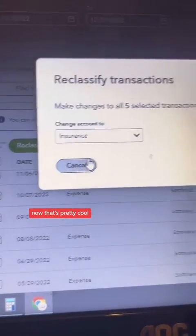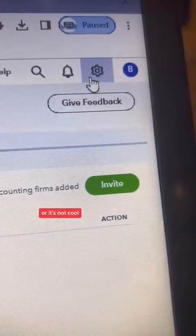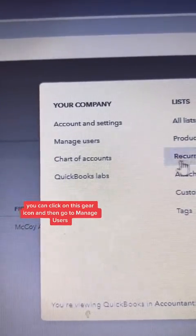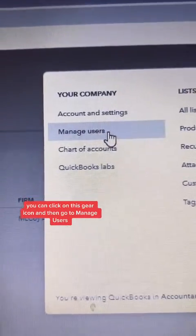Now that's pretty cool. If you want to do this for yourself, you can click on this gear icon and then go to manage users.